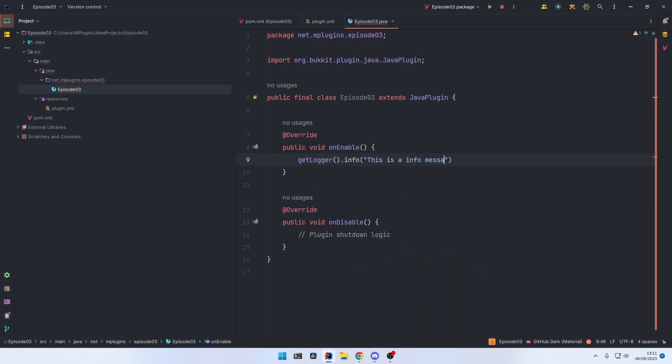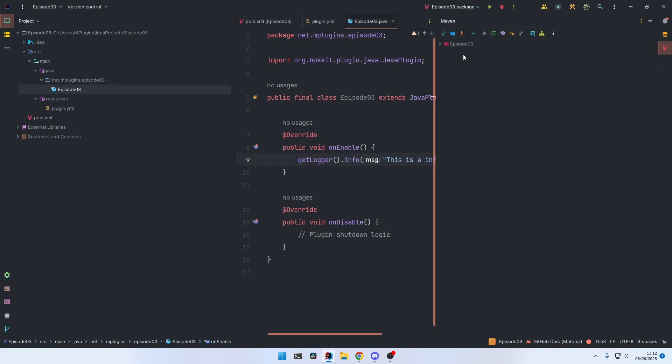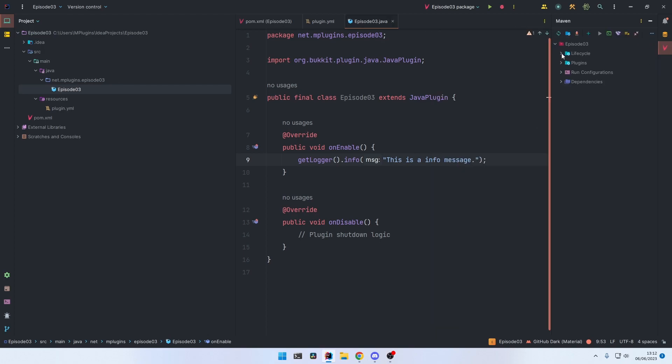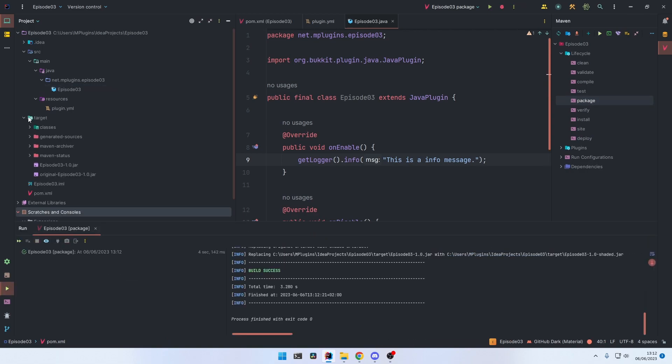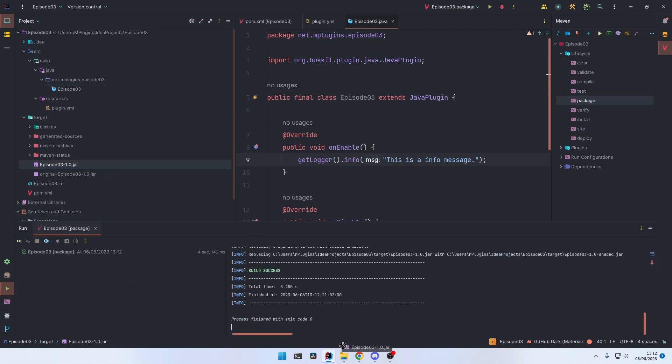And exporting the plugin also works the same. So go to the Maven tab, click on your project lifecycle and package. And now the plugin file has been exported to the target folder, this one right here.